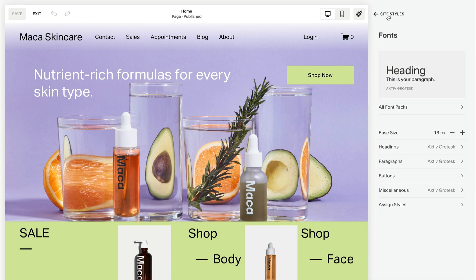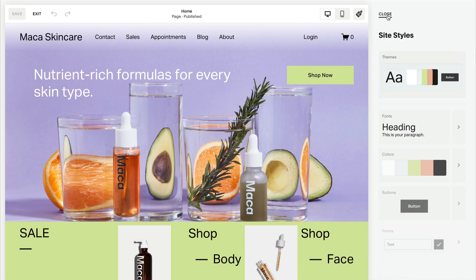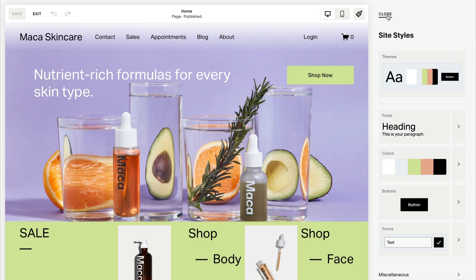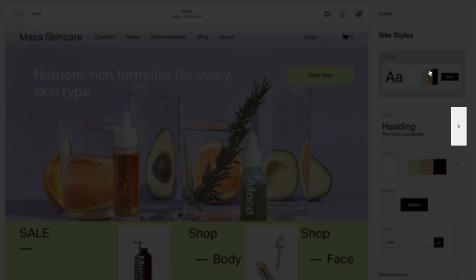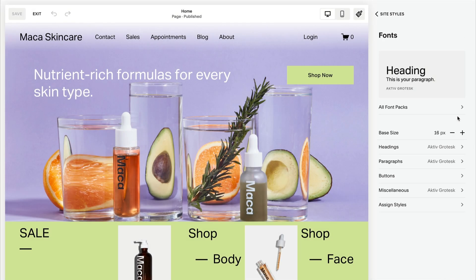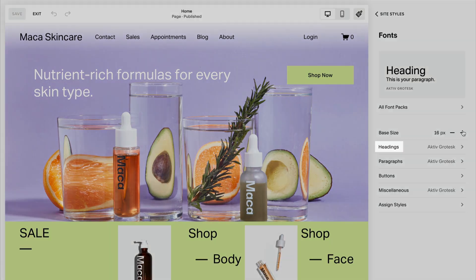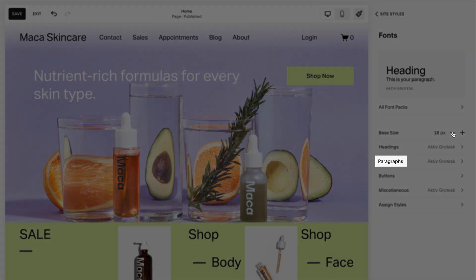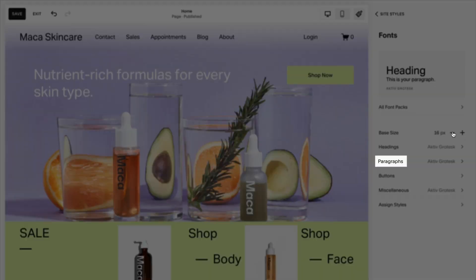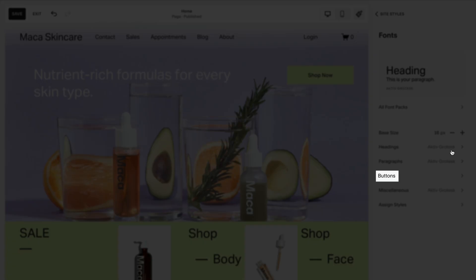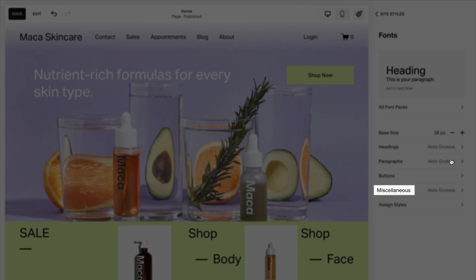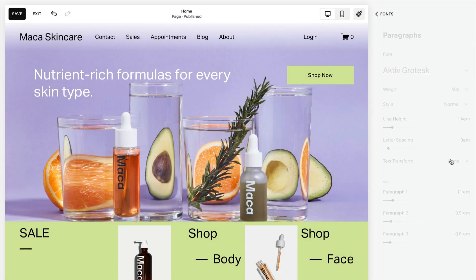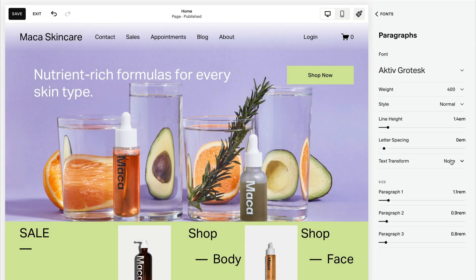If you'd like to tweak a specific font, go to the Styles panel and click the arrow next to Fonts. Click the text type you want to change — headings, paragraphs, buttons, or miscellaneous — and the font name will appear at the top.